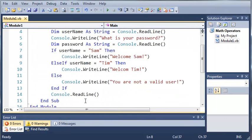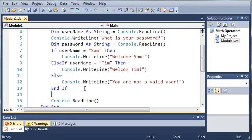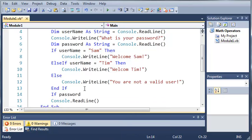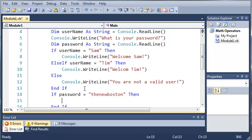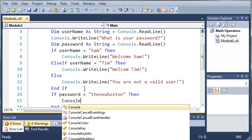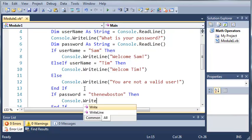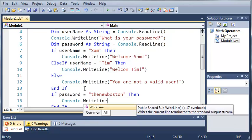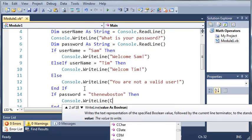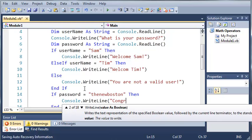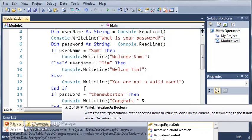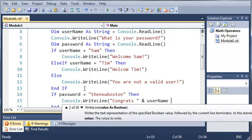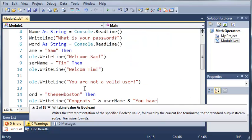So we can do the same thing with our password. So if password equals the new Boston, then go ahead and let the user know that they have been granted access. So we'll just type console.writeLine. And we'll say congrats. And then we'll just add their username. So congrats, username. And then we'll say you have been granted access.